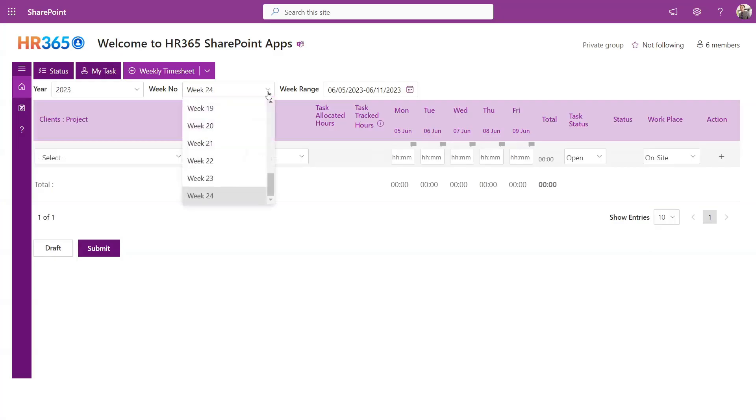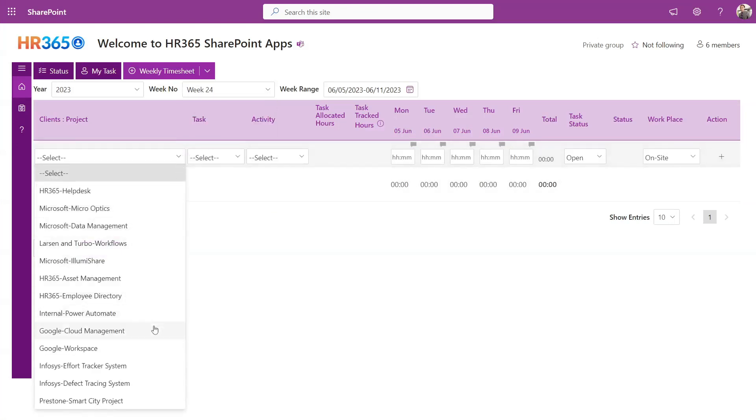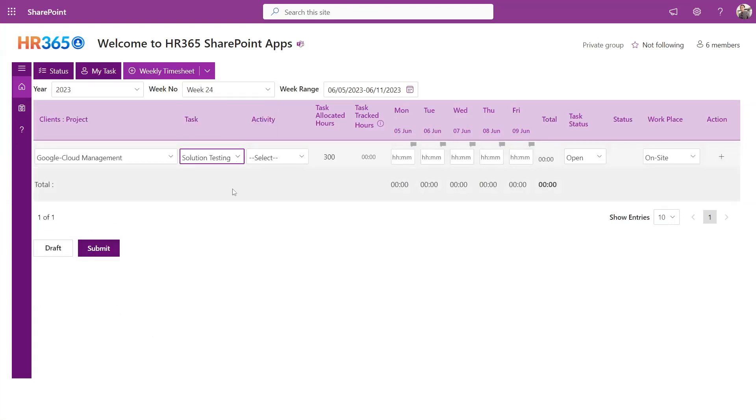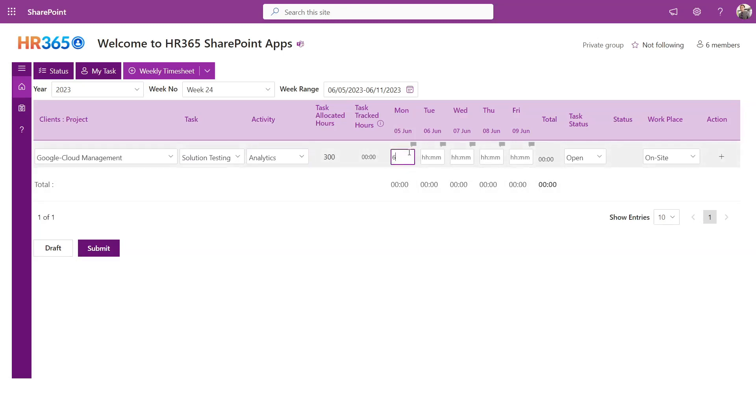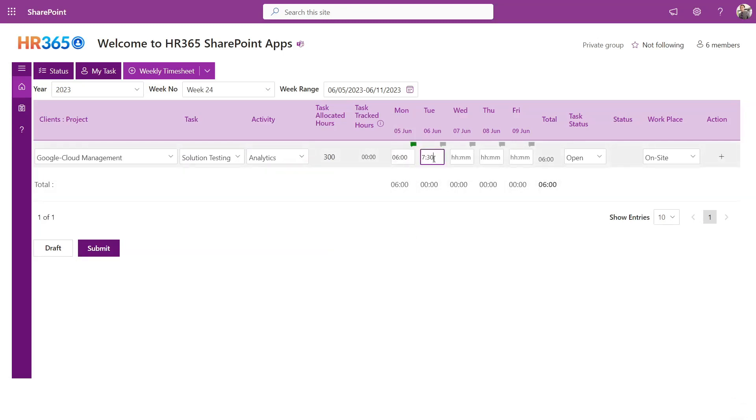Users have a seamless process to report their time, dividing it among projects, tasks, and activities. They can specify the hours worked and include detailed comments describing each activity.